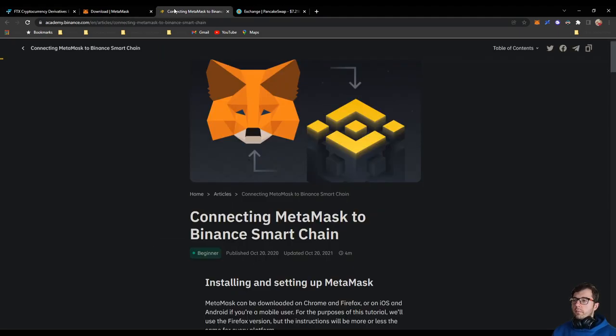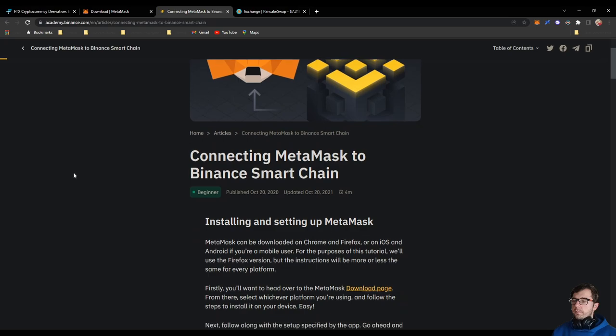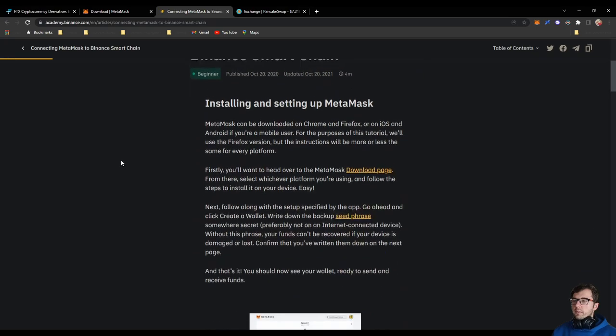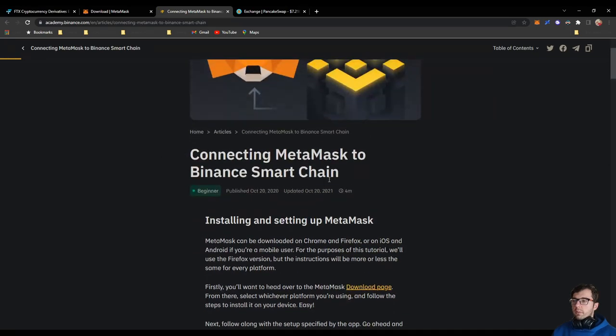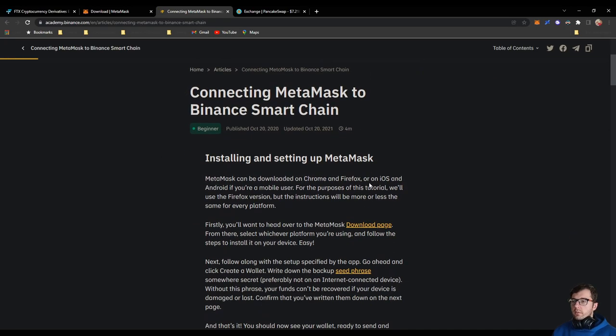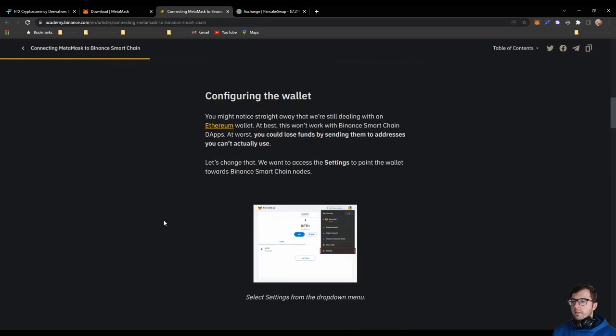After that you will need to set up for Binance Smart Chain. So you get your Binance Smart Chain setup.